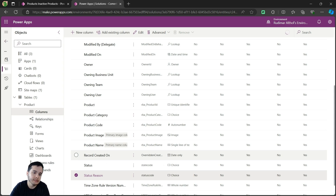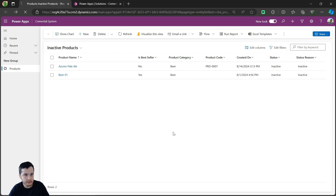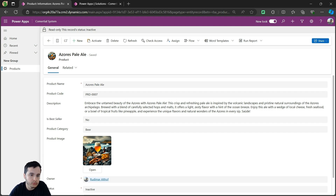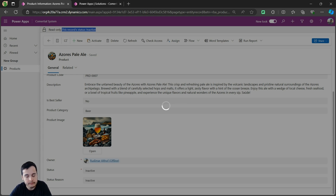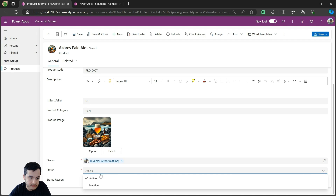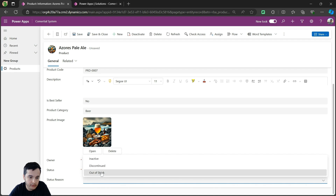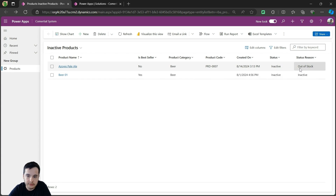Let's wait for it to save. Now that we have three status reasons for deactivated products, we can go back to our model-driven app and refresh to reload the options. Let's try to change the status reason for this deactivated product. I'm going to open it by double-clicking. I cannot change the status reason here because it's deactivated — it doesn't let me change the status reason. Let me just activate it back. Okay, I activated it by clicking the button at the top. Now I will set the status to inactive, select why it's inactive — I'm going to select out of stock — then save and close. Now I can see the status reason for this one is out of stock. That's why it's inactive.